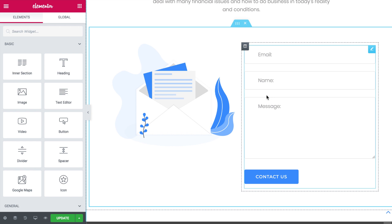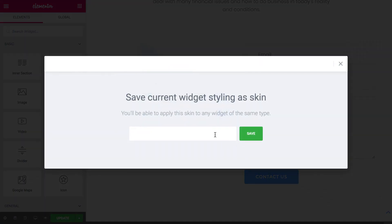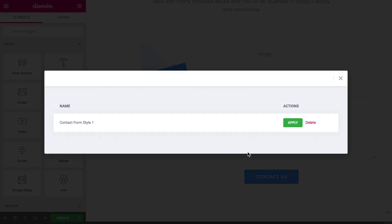You can do that with any other Jet Elements widget. I right-click and click 'Save as skin' — it is now saved. Checking the library, I only have one item even though I already created a skin for the progress bar previously. This is because skins work for widgets of the same type — when I click 'Apply skin' to a contact form, I will only see a list of skins for contact form widgets. The skins for progress bars, galleries, and other widgets are not going to appear on that list.